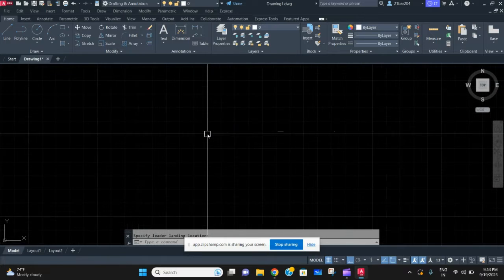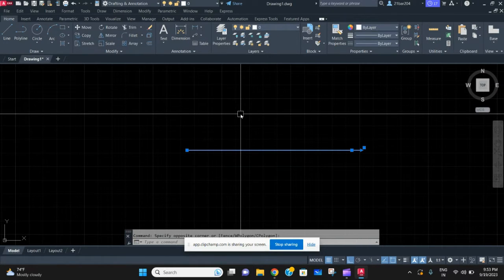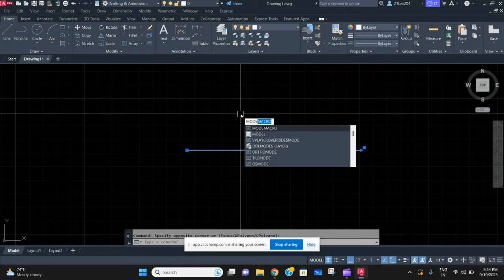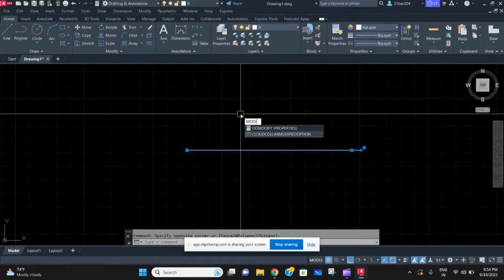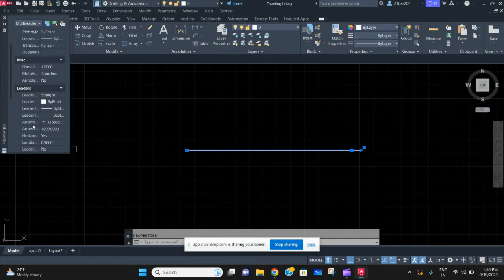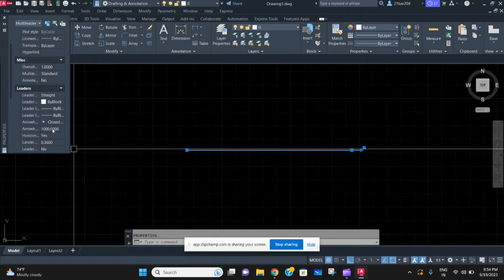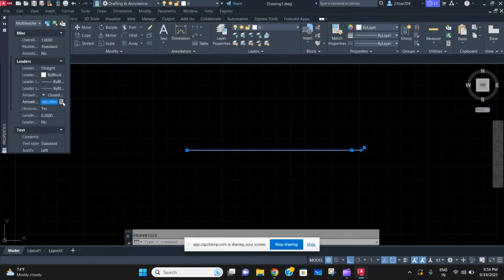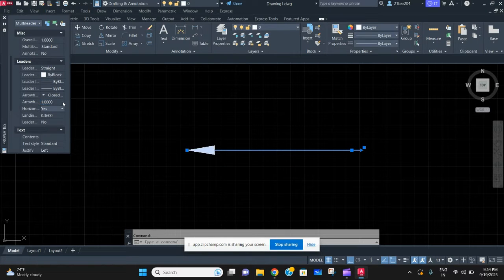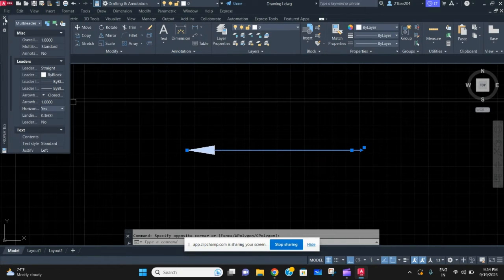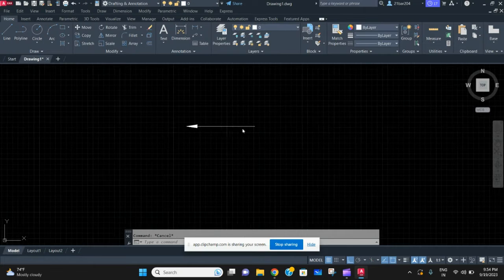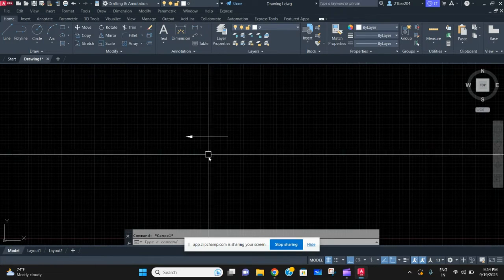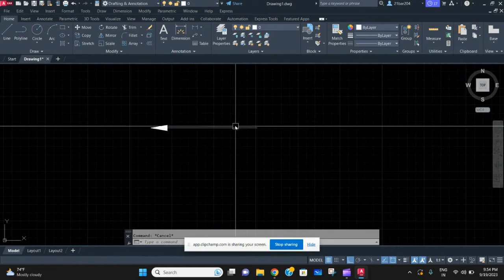What you need to do is select this, write modify, and you'll get the modify option. In this you need to go and select under leader arrowhead and just change the size of the arrowhead. That's it, it is this simple. This is for the straight line.